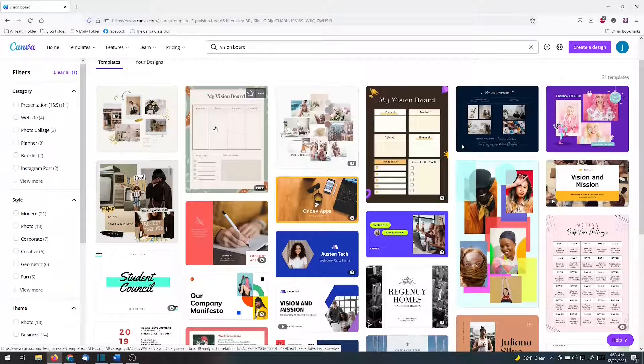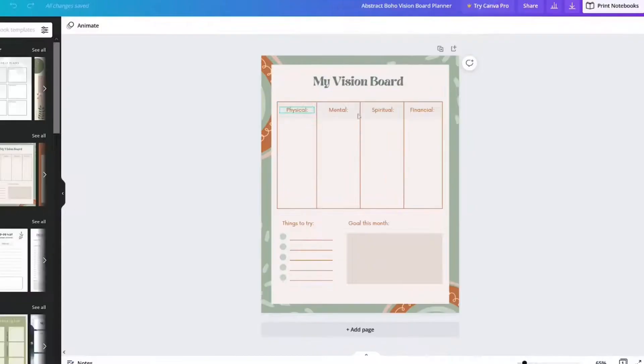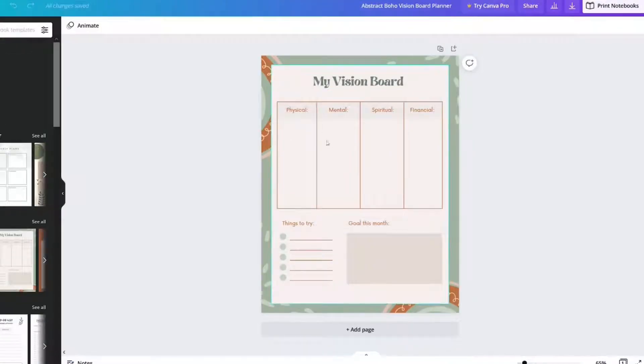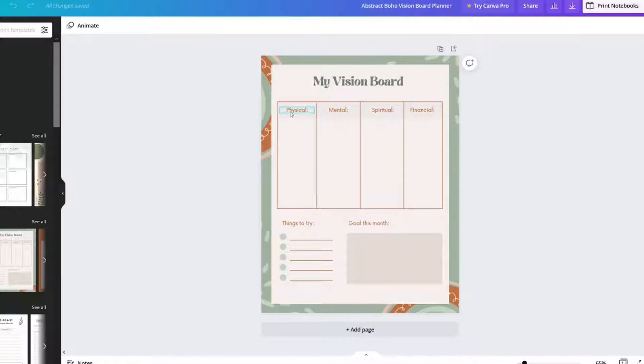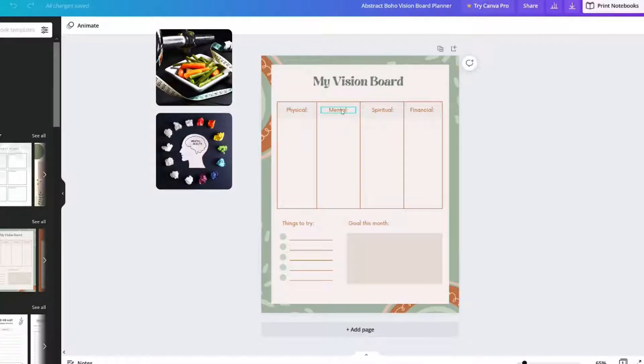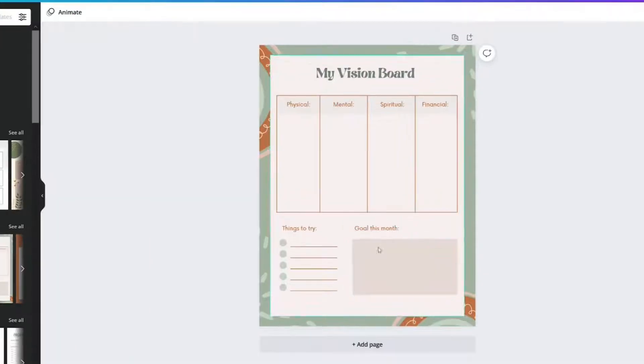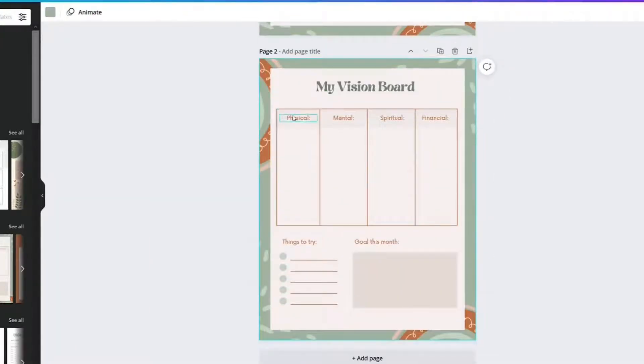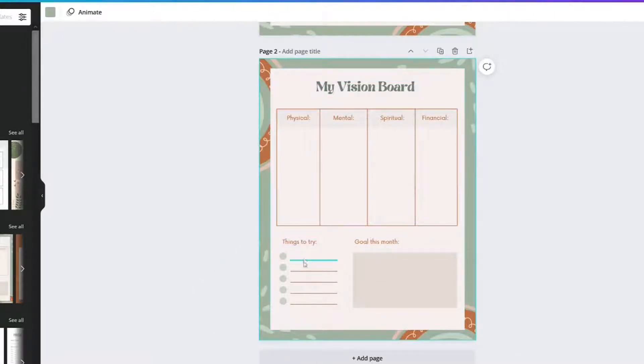But this one actually looks pretty good. And if I click on this one, you can see that you could put in all sorts of things, either words or pictures for what's your vision for 2022 for your physical health or mental, spiritual, financial. What are your goals? You could duplicate this 12 times and do one for each month and things you want to try. So that would be really fun.